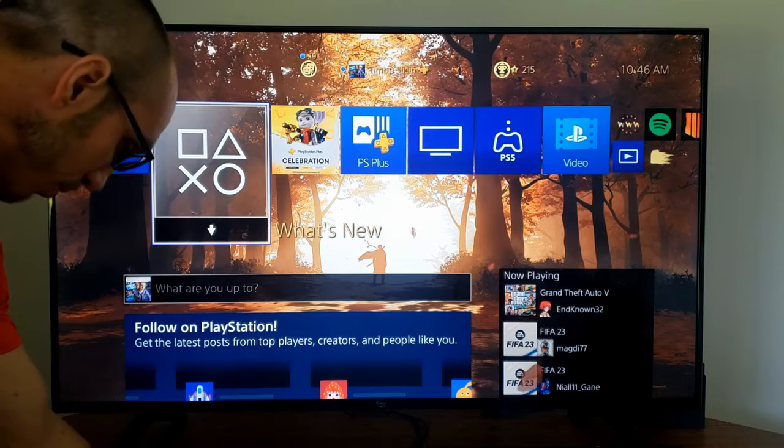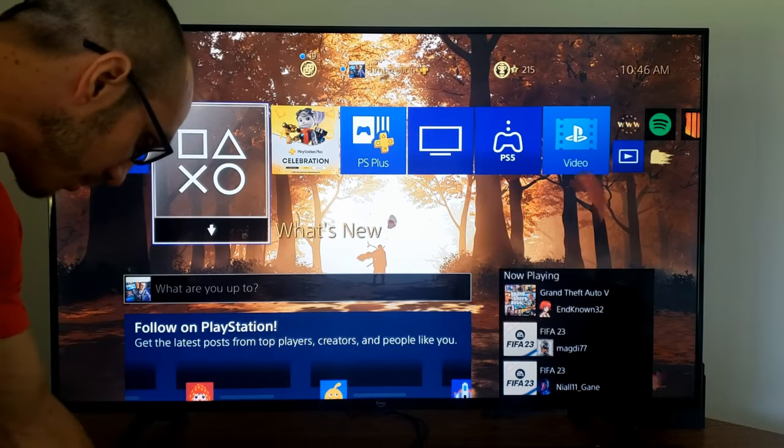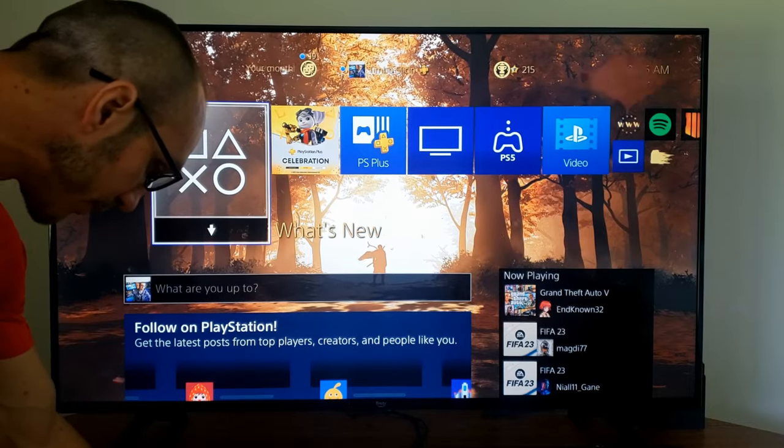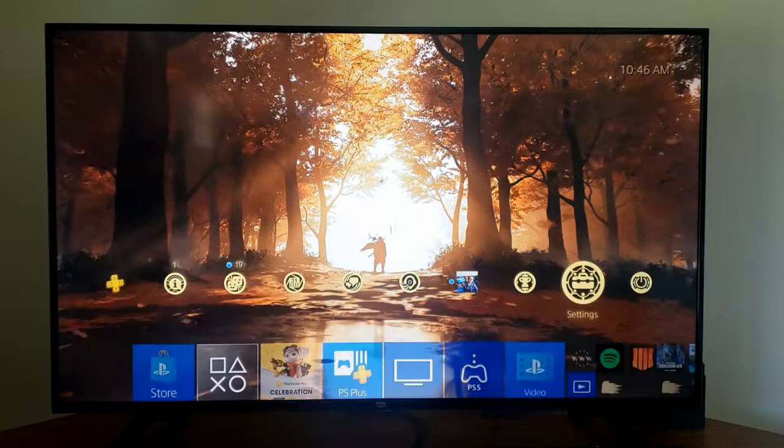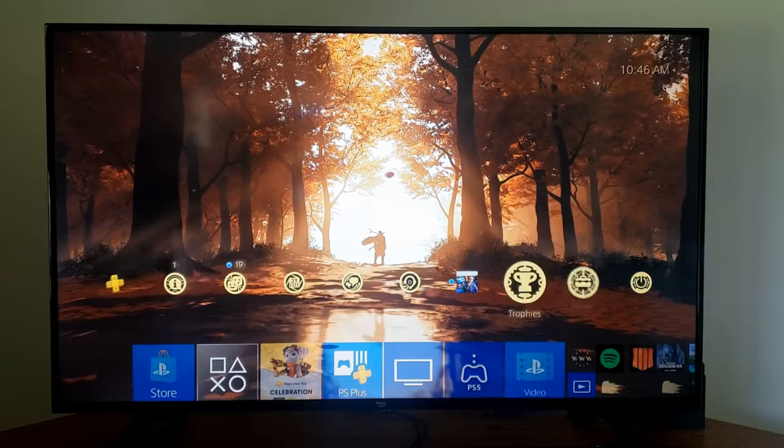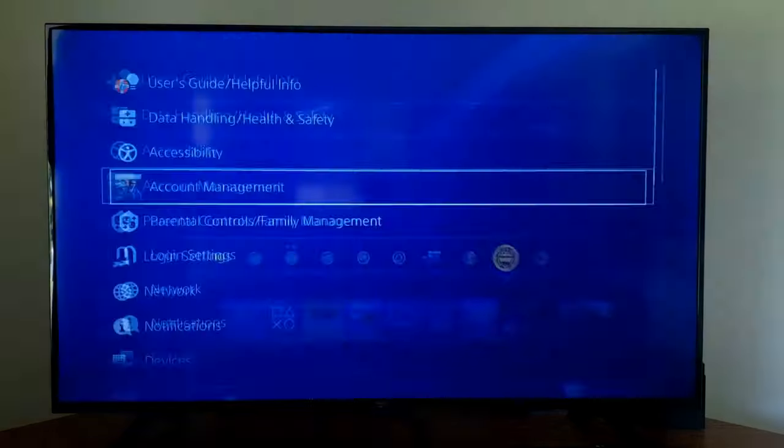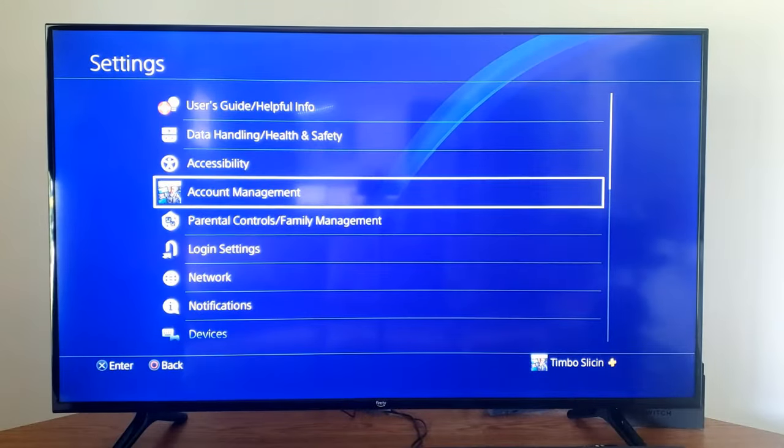So I'm going to plug this into one of the USB slots on my PS4. Then on the home screen here, I want to go up to the top and then go to the right and go to Settings and select this.